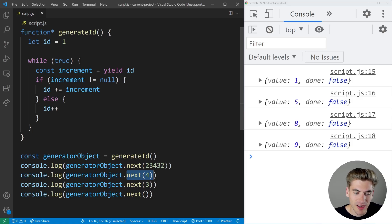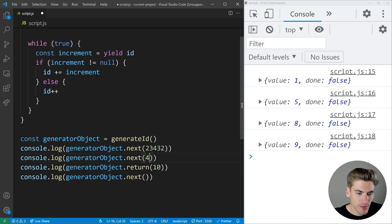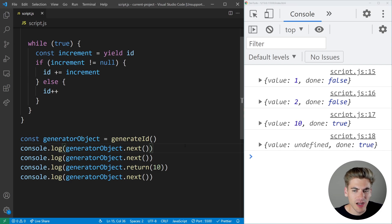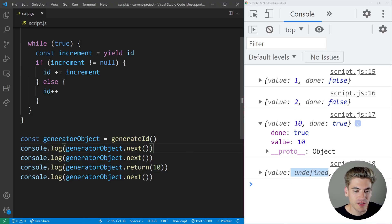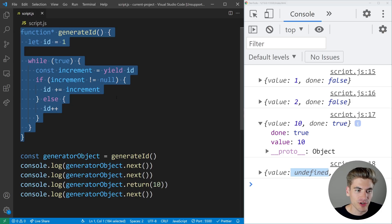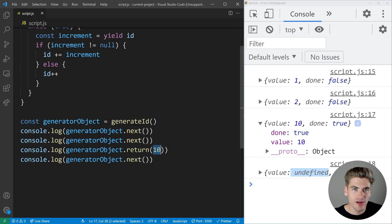Another important thing to know about the generator object is it has a function called return. Return allows you to essentially exit out of a generator no matter how much more you have to go, and it returns whatever value you pass it. So if we pass it the value of ten, the output goes one, two, ten — and then done is set to true with undefined being returned as the value afterward. When we call return, it exits out of our generator function as if it finished and returns the value right away. This is really great if you need to exit out of the generator prematurely.